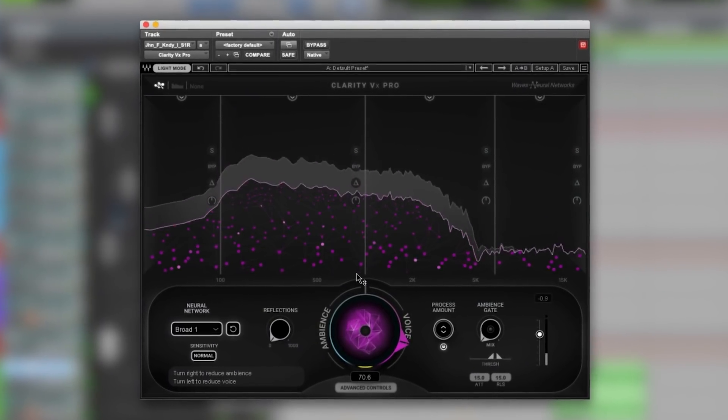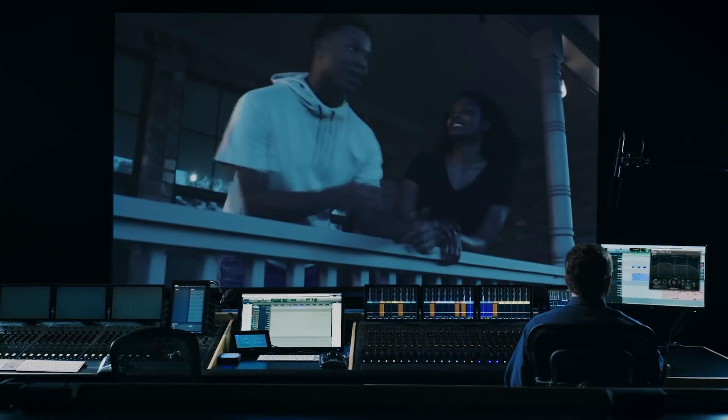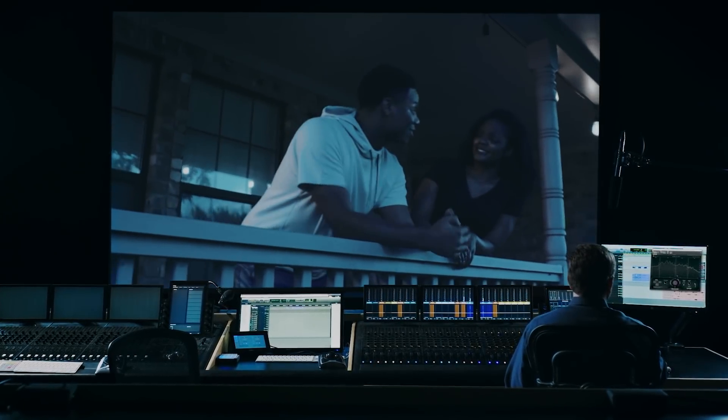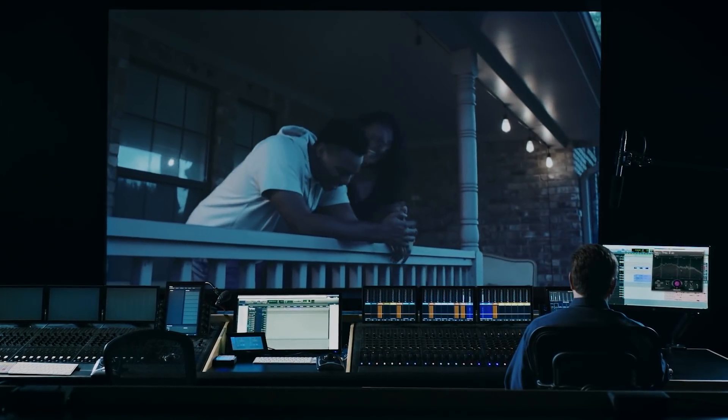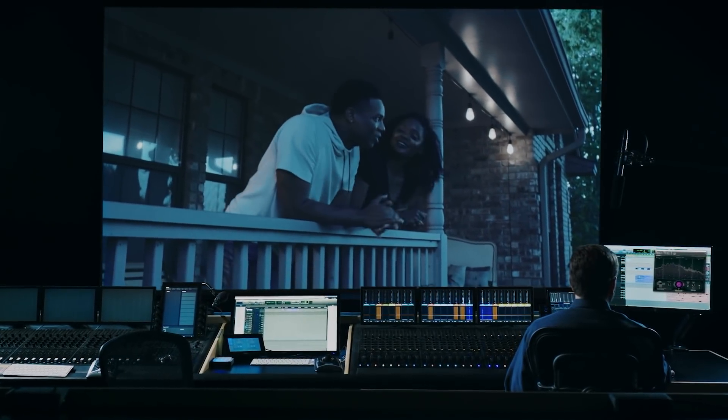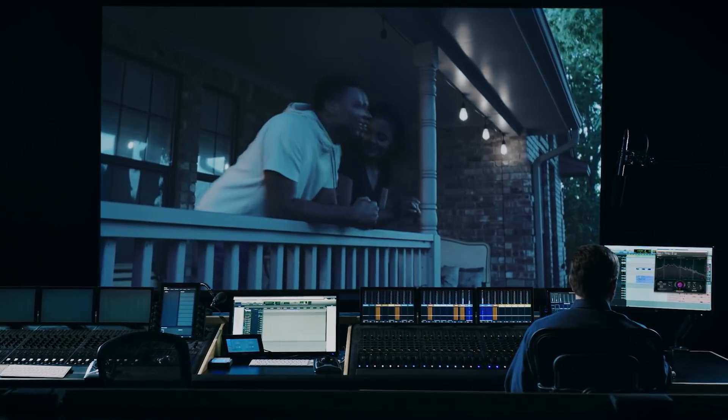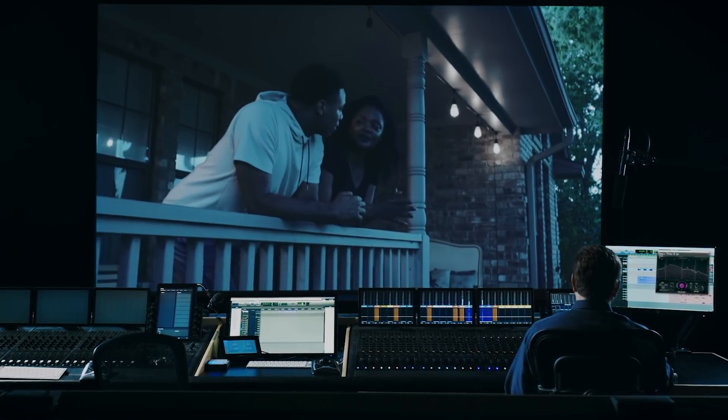One thing that I don't have to do anymore with clarity is render each track. You can do this online in real time with this plug-in. And you just ride the fader, the knob, and you can feel the background go down.